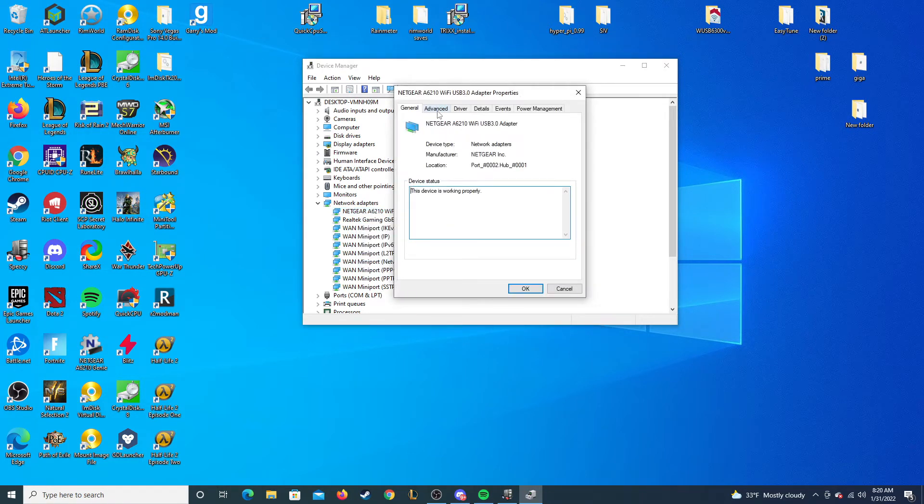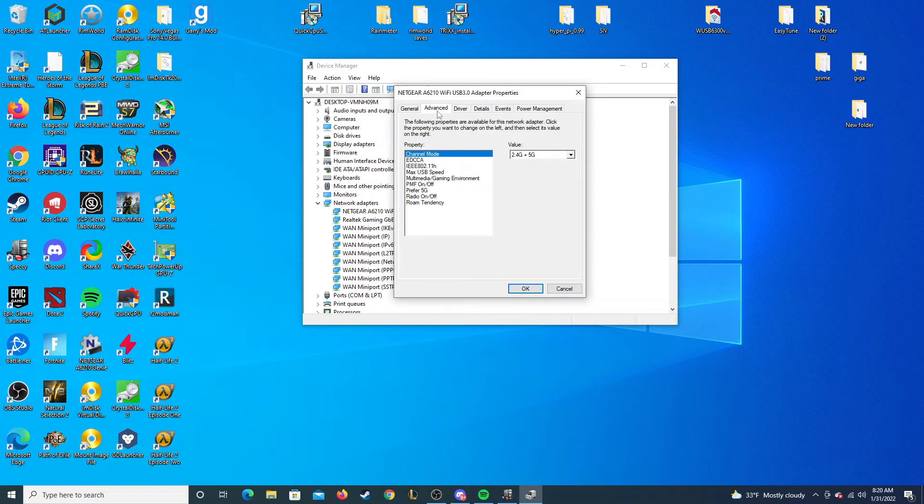Once you're there, you click on advanced, go down to max USB speed and you want to change this value.